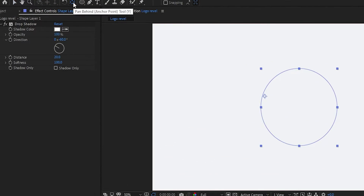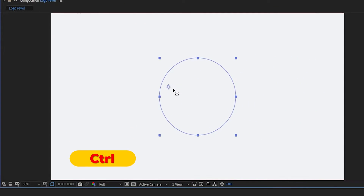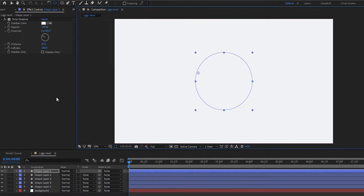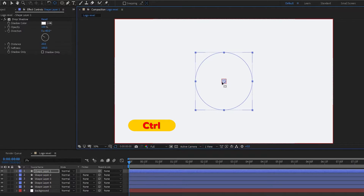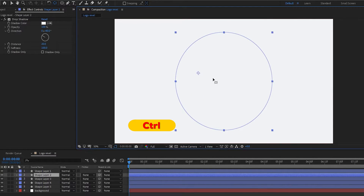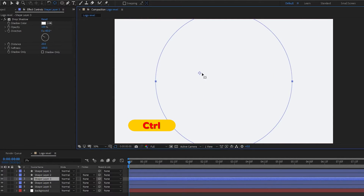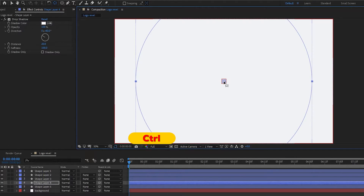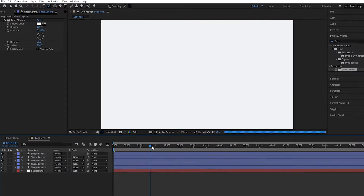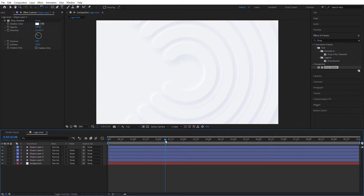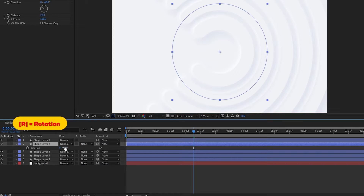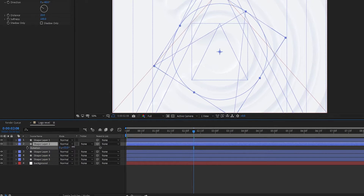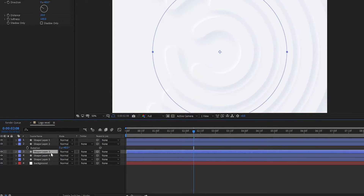Now select the Pan Behind tool, press Ctrl, and set the anchor point to the middle. Apply this process to all layers. Then select each layer and press R to open Rotation — set it randomly. Do the same on all layers.